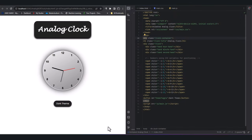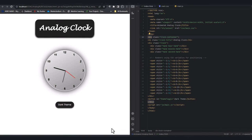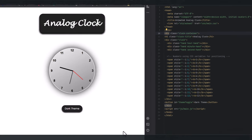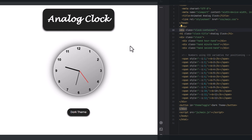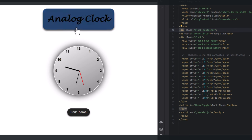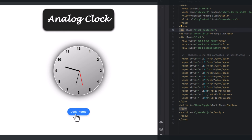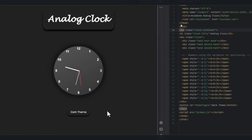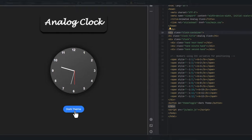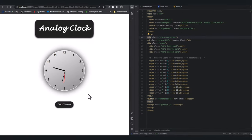Hello everyone, welcome back to my channel. In today's video we are diving deep into web design to craft an analog clock using HTML, CSS, and JavaScript. In addition to that, we add a theme which is dark and light.